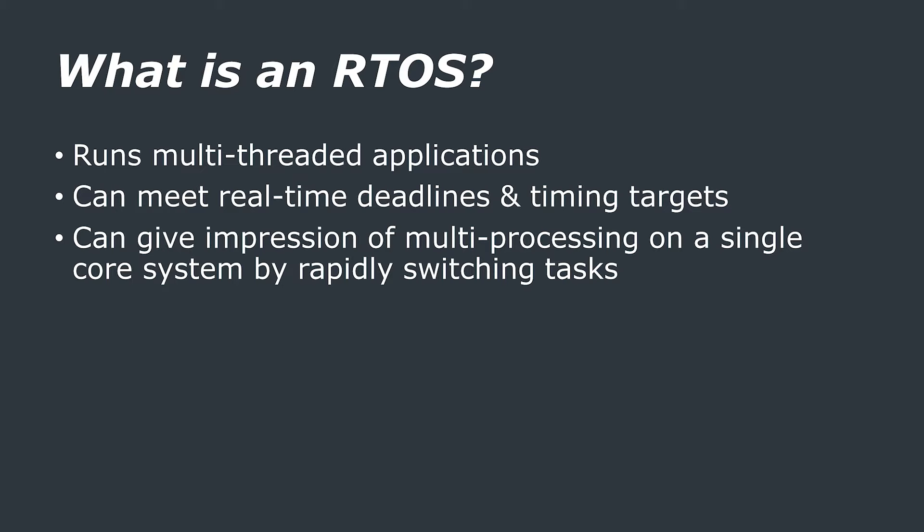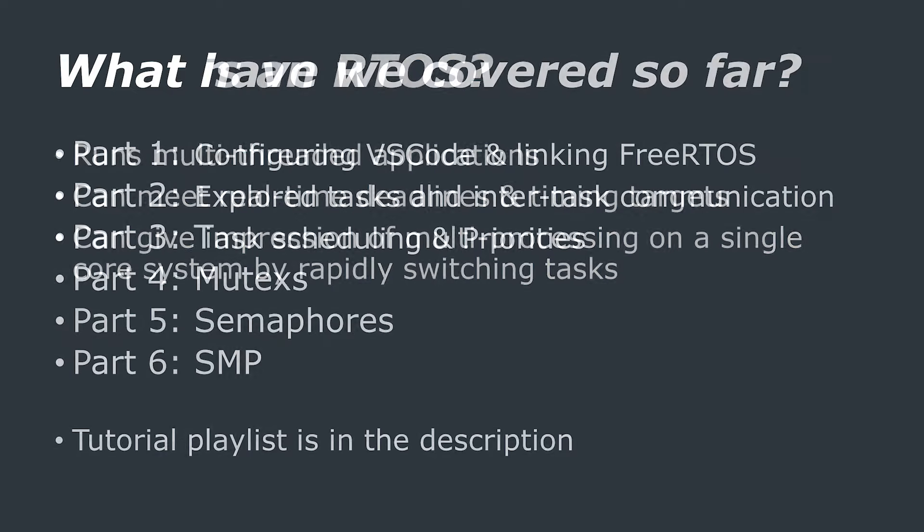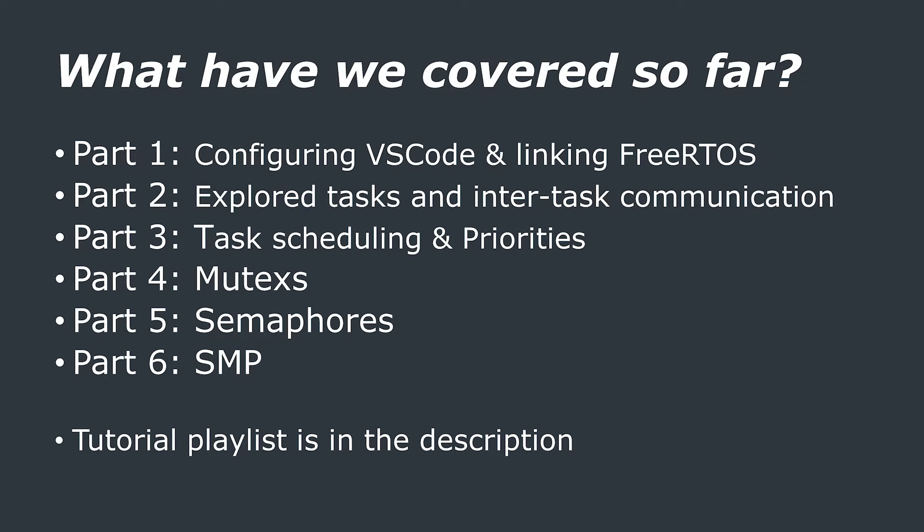If you would like to learn more about FreeRTOS, then check out our other videos in this series on tasks and scheduling. I'll link the playlist down in the video description.